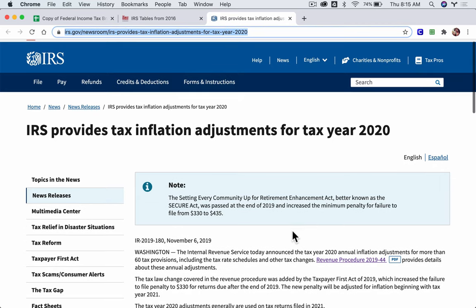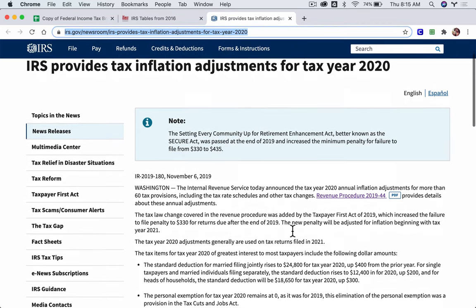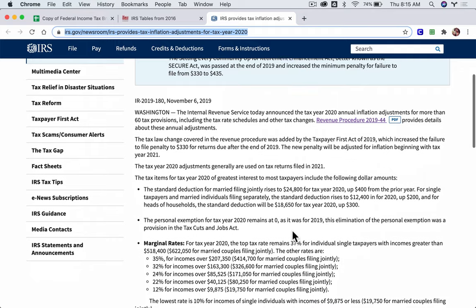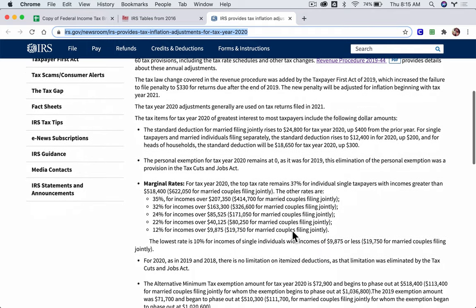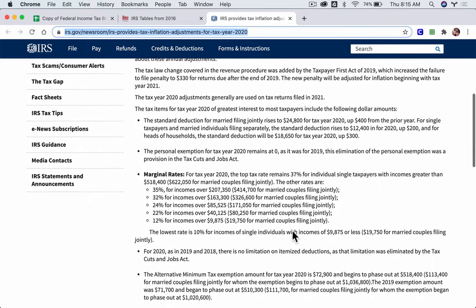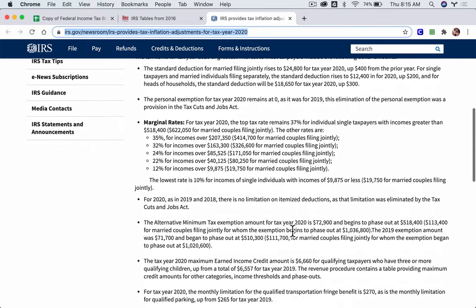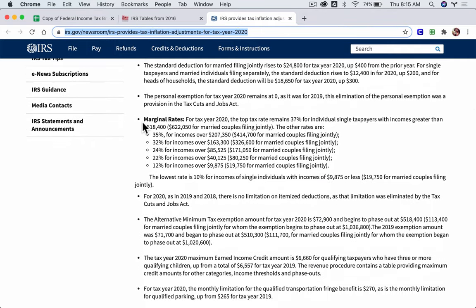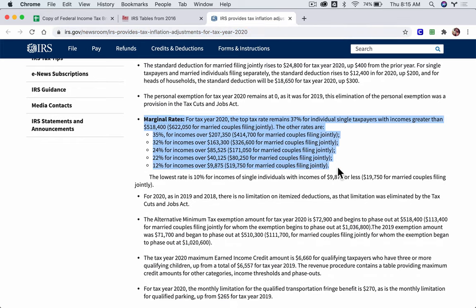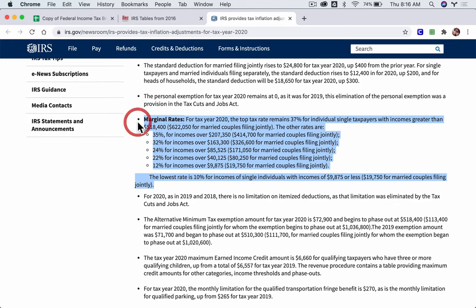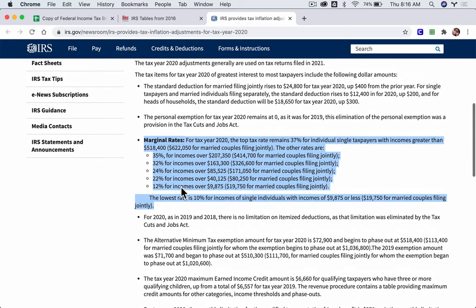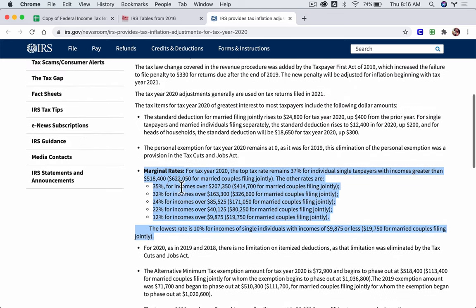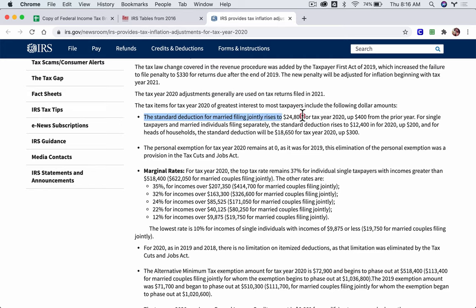So this is for 2020. Scroll down. Don't be overwhelmed by all this stuff. The way this works is that you can find your marginal rates right here — you see it says 'marginal rates.' And it goes all the way down to this part right here. Also, if you scroll up a little bit, you'll see it talks about standard deductions in this paragraph.